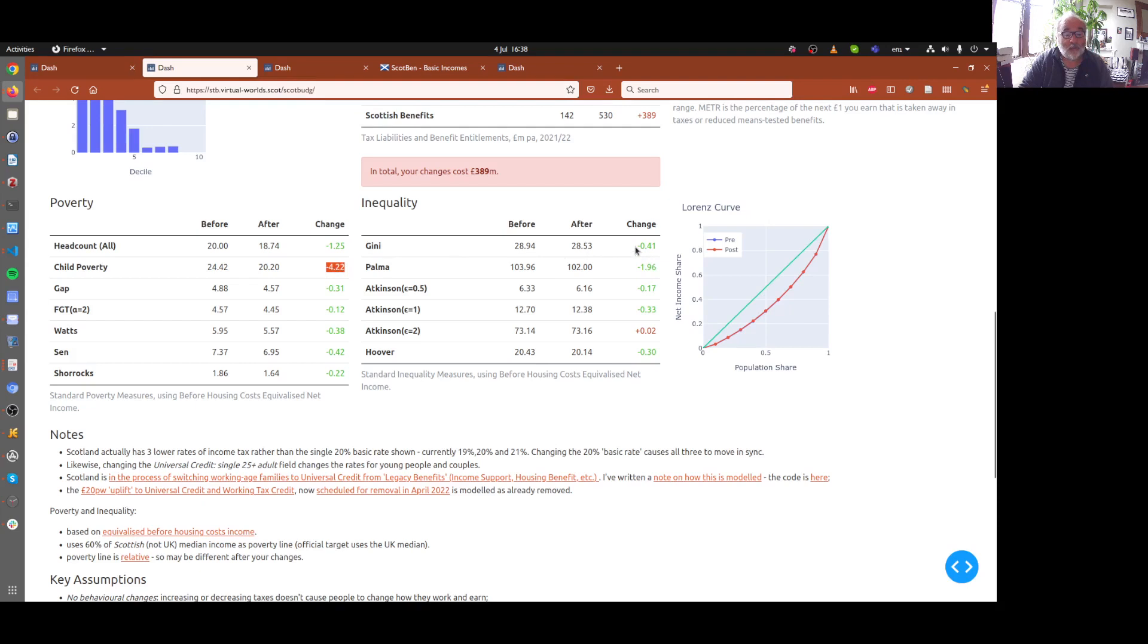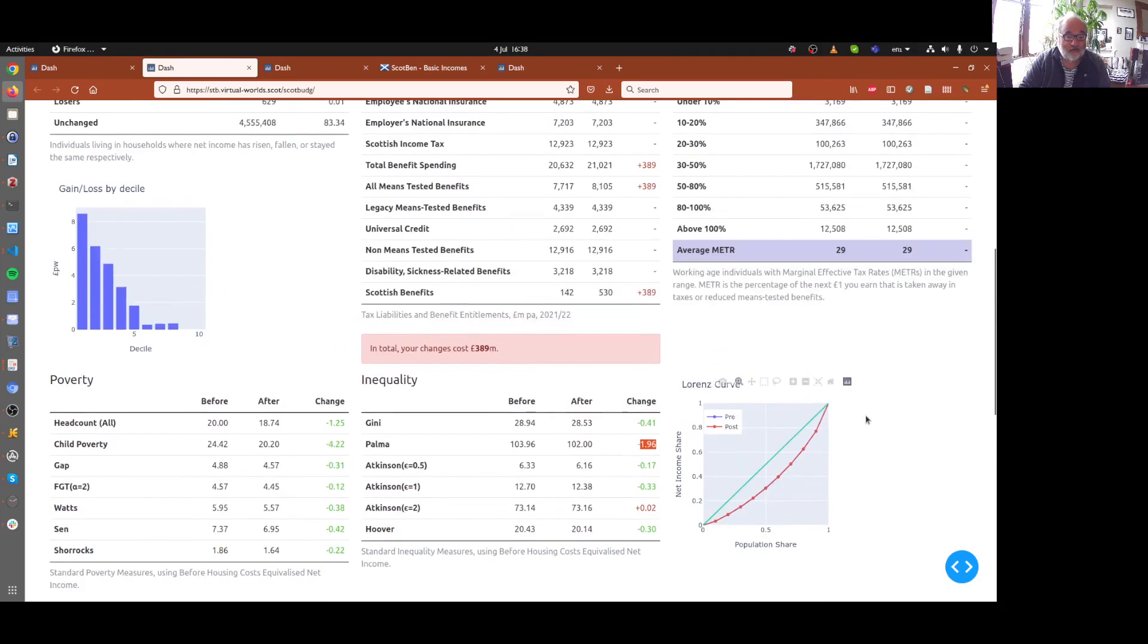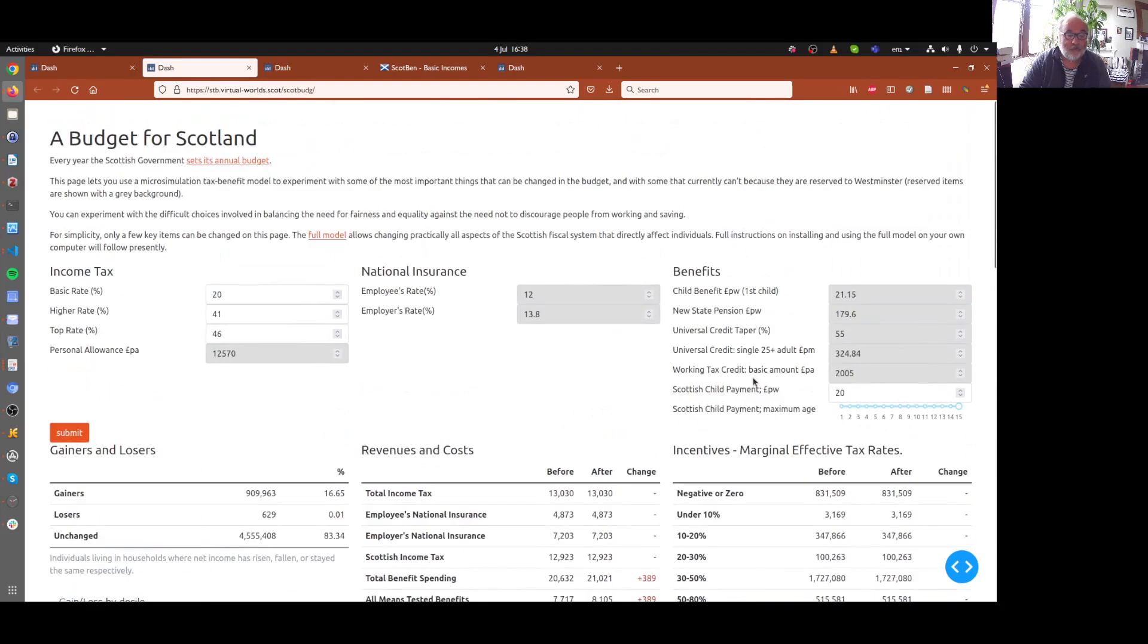And likewise, inequality goes the right way. So that's a very brief, cheap and cheerful analysis of that real life change. It just took a few minutes.